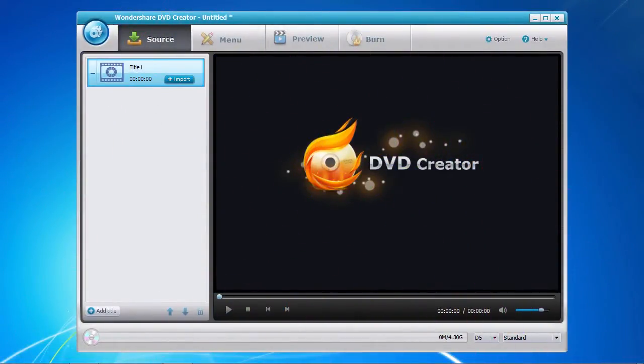And here's the software. There are four menu tabs along the top that correspond to the steps you follow to create your DVD.